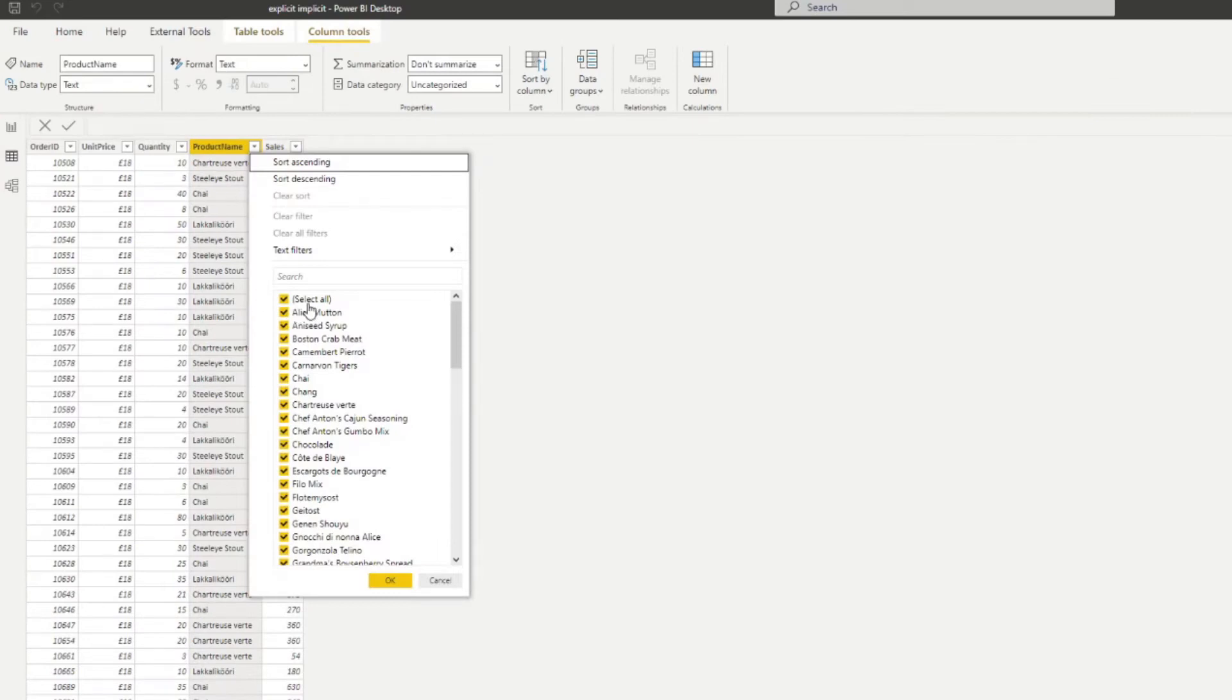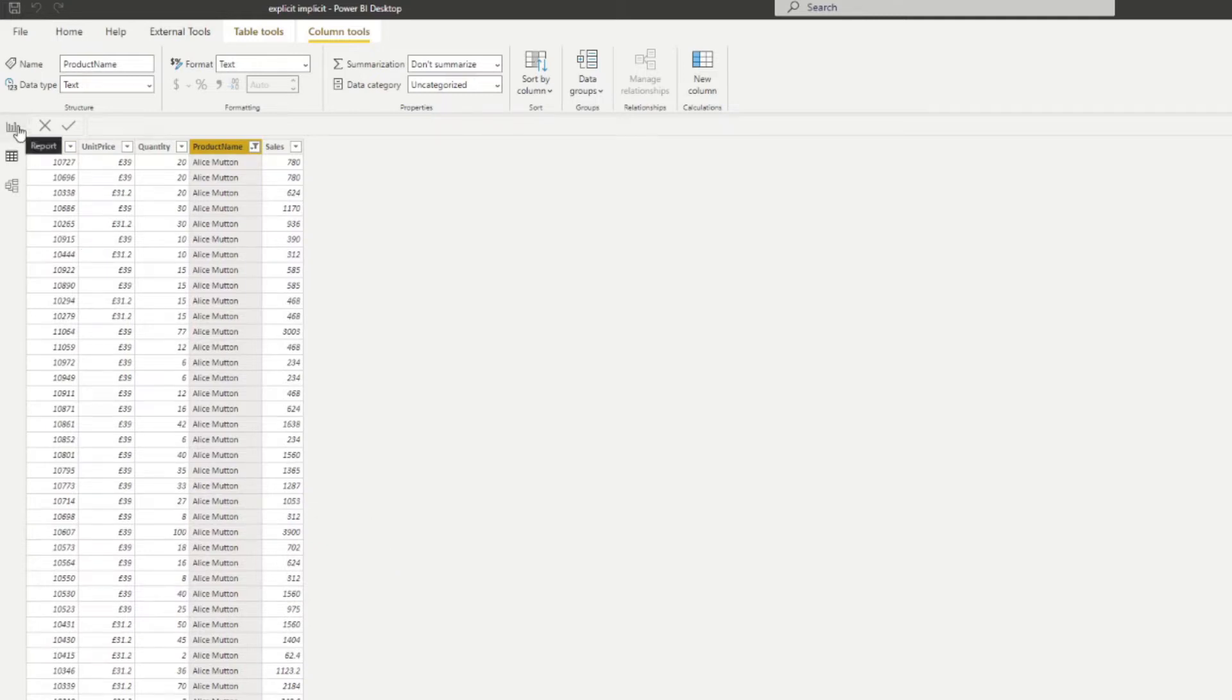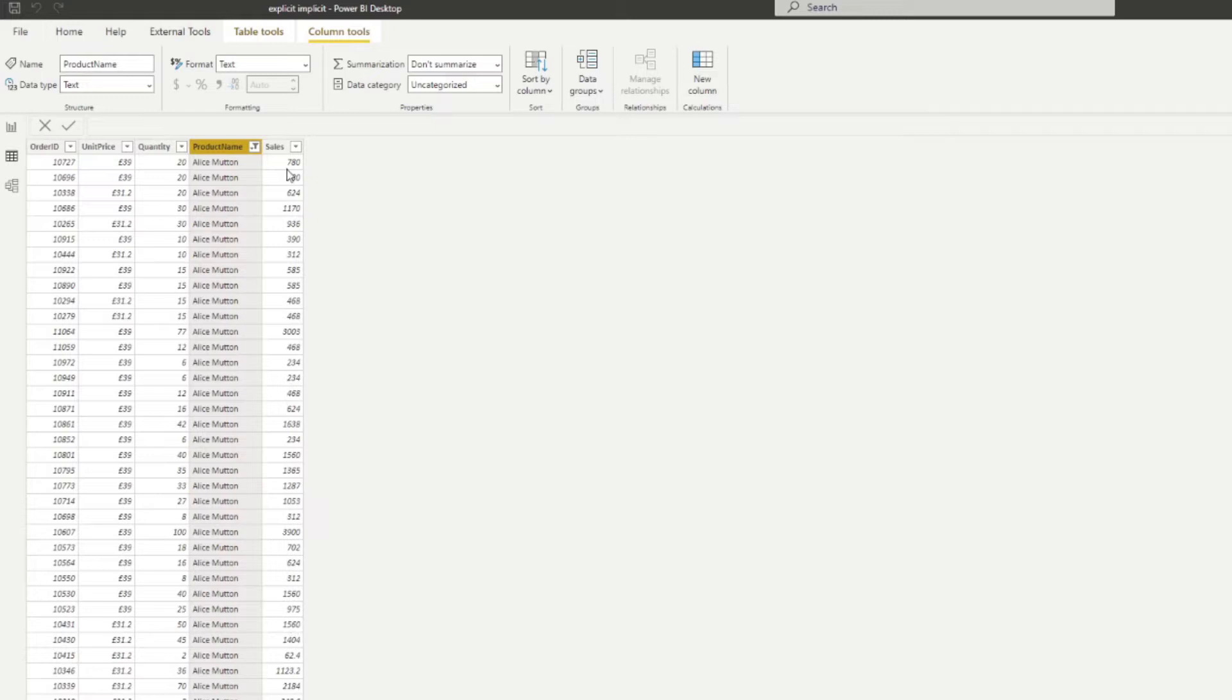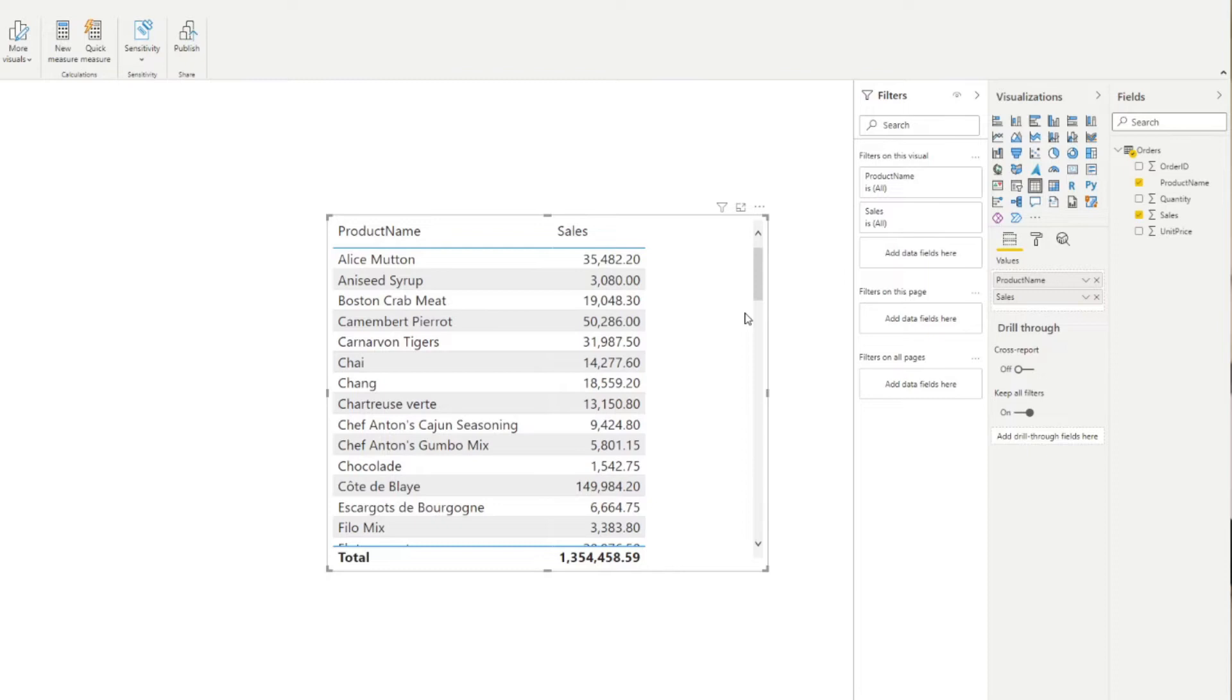I'm not sure if I'm explaining it very well, so let's have a look at it on the data view here. If I just select the product Alice Mutton, you'll see that although in this table view we have multiple products in the table, in our report view it's all grouped up and what it's done is summed up the sales column into one. So the total sales for this product in this row context is 35,000 pounds.